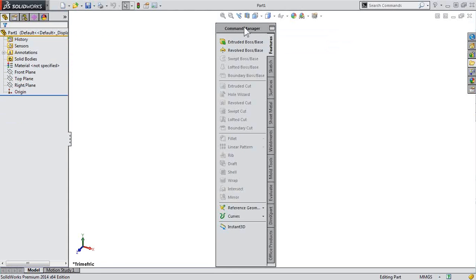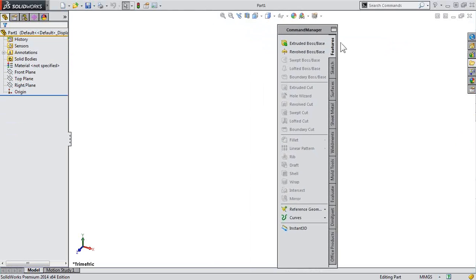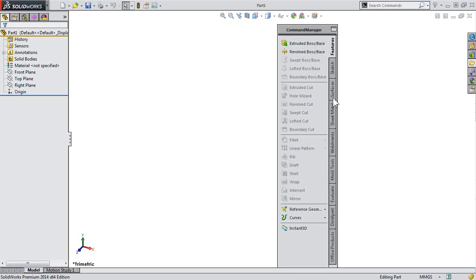So there's a couple nice features here with the command manager. We can have it automatically hide or auto collapse. So when you're working inside SolidWorks, it'll collapse in the background.